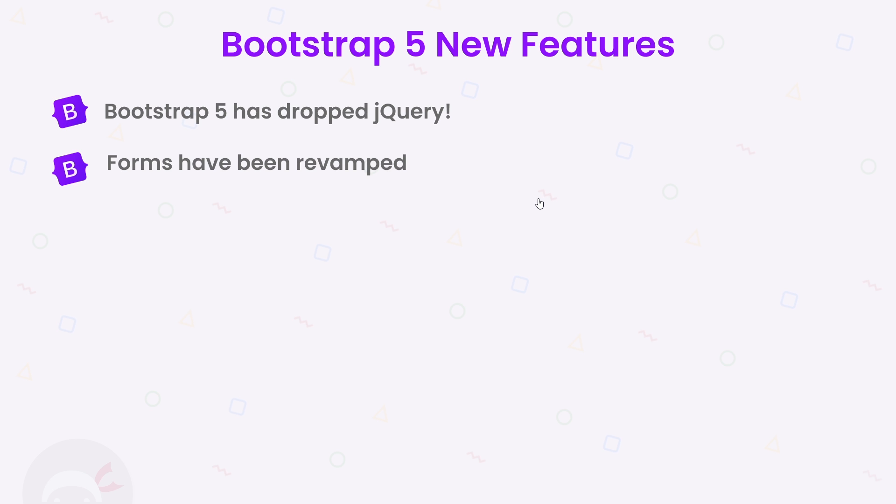Thirdly, it's added support for right-to-left designs, and there's a whole section of documentation about RTL support and how to implement it. By the way, right-to-left design just means that text on a web page will read from right to left. So for certain languages that use right-to-left, this is a huge step forward.